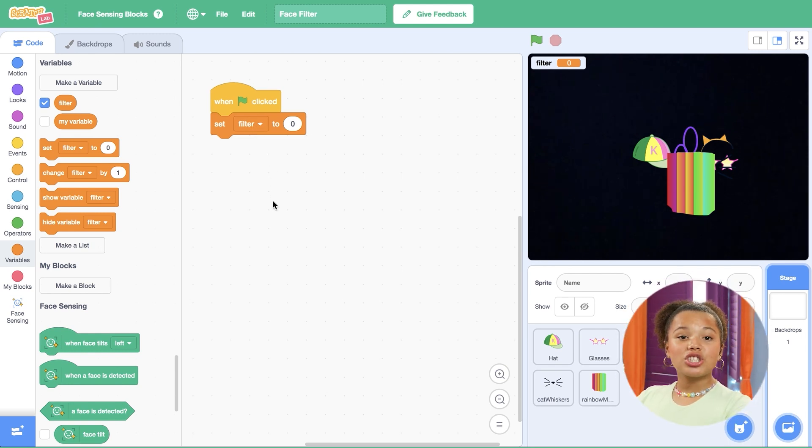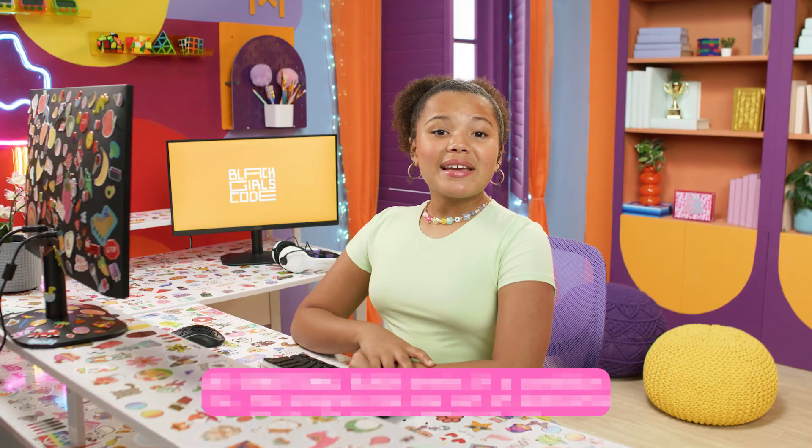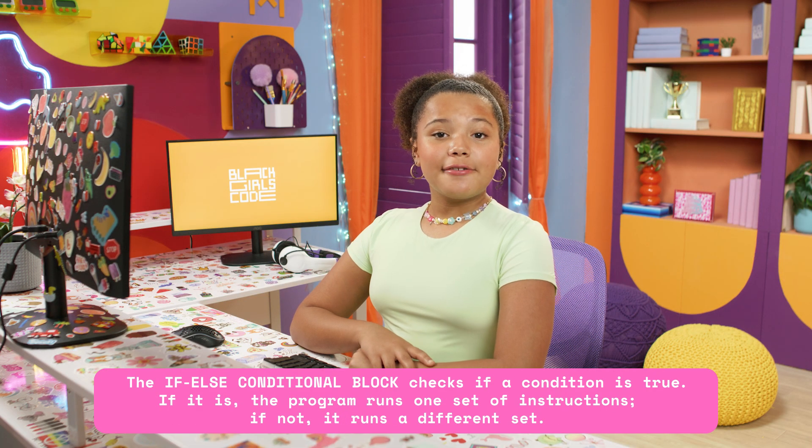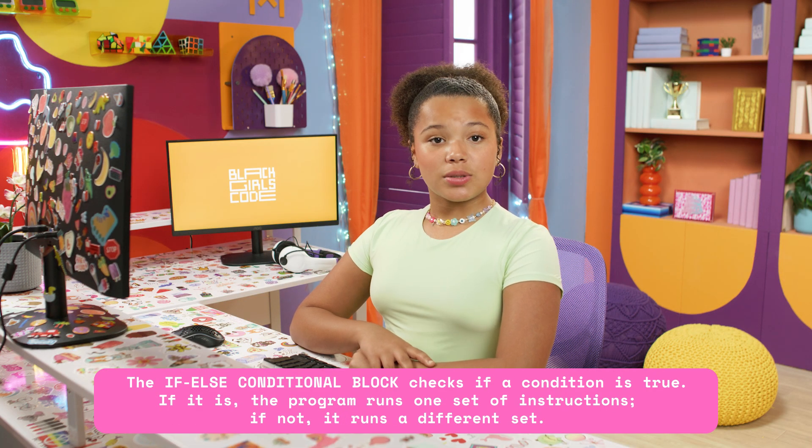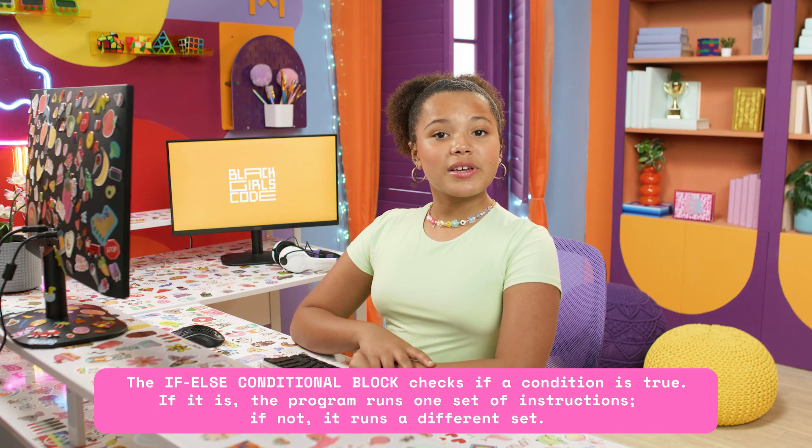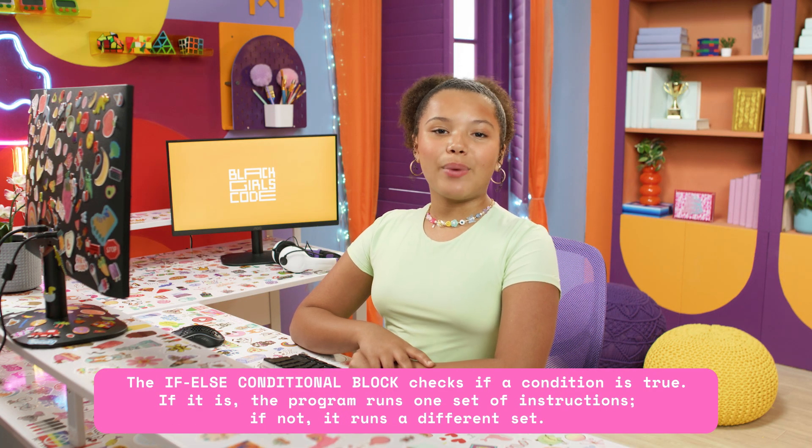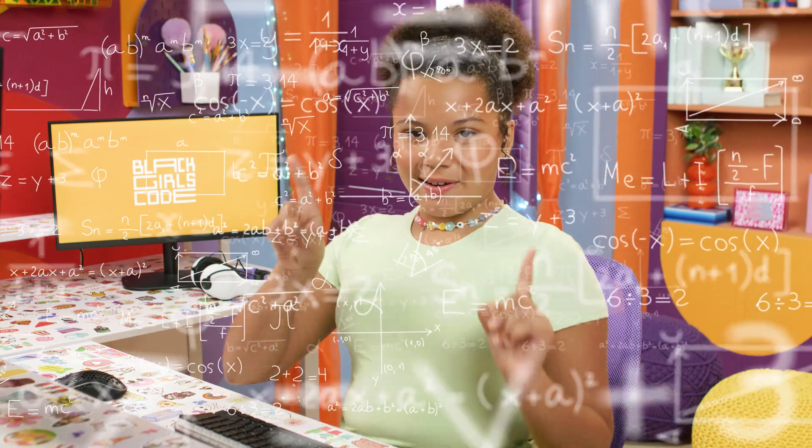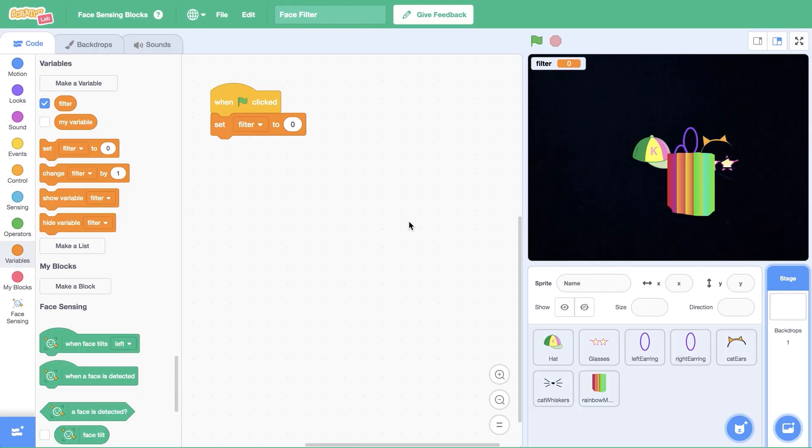Drag a set filter to zero block underneath when green flag clicked. We'll keep the variable set to zero so that no filter is shown right when the project starts. Right now, all the filters show up at the same time when the green flag is clicked. That's a little messy, right? Let's make it look cooler by using an if-else block to help the computer decide what to do. We'll also use a math block to do some quick calculations.